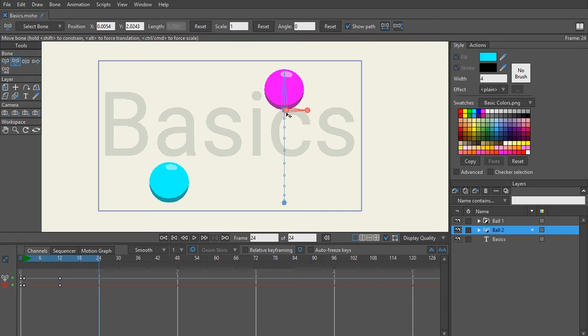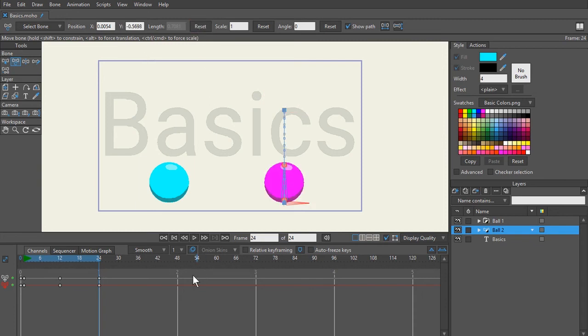And just like what we did before, I can either copy the keyframe to frame 24 or I can hit reset. So I'll just go ahead and hit reset in this example.